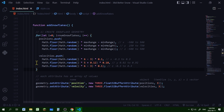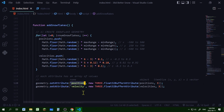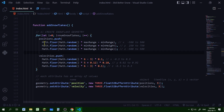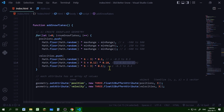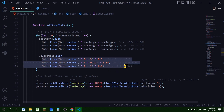After creating the positions and velocities arrays, I add them to the geometry using the 'setAttributes' method. The first attribute is named 'position' — it's a new Three.Float32BufferAttribute stored in the positions array with item size 3 for X, Y, and Z. The velocity attribute is also a Float32BufferAttribute stored in the velocities array with item size 3, since it has X, Y, and Z velocity components forming the velocity vector.